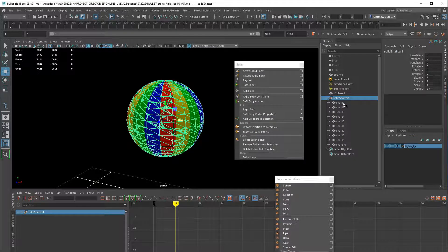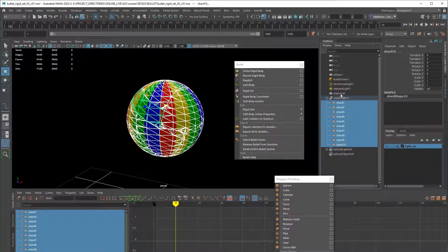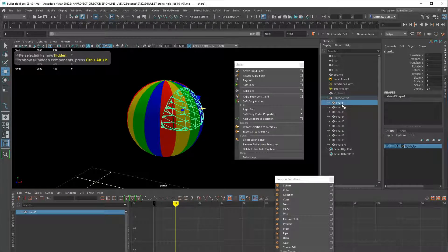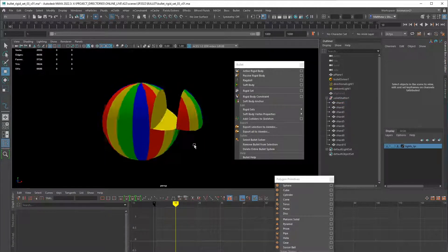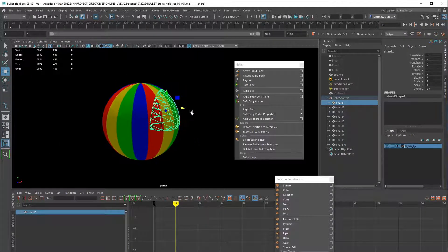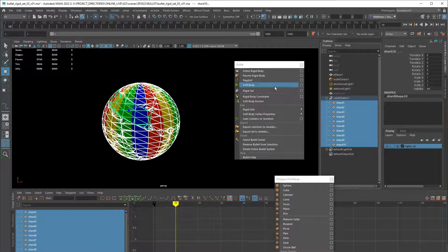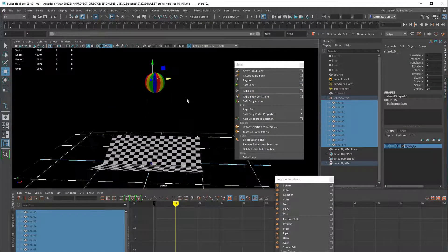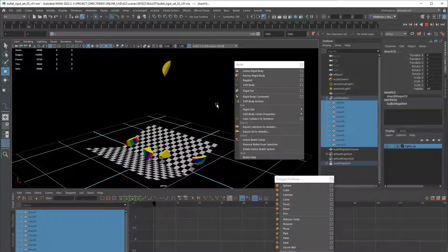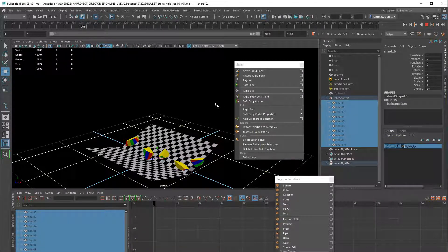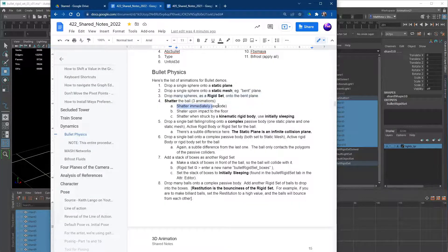Select all the shards and apply Bullet > Rigid Set. If you hit play with no other settings changed, it will explode — that's shatter 4a, shatter immediately. Congratulations, you got it.